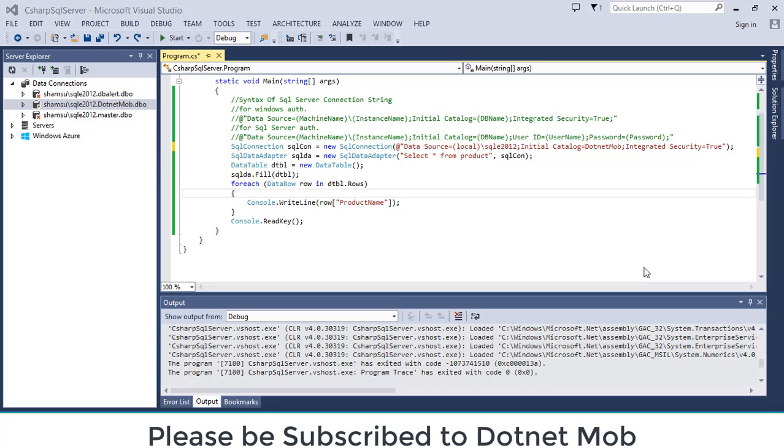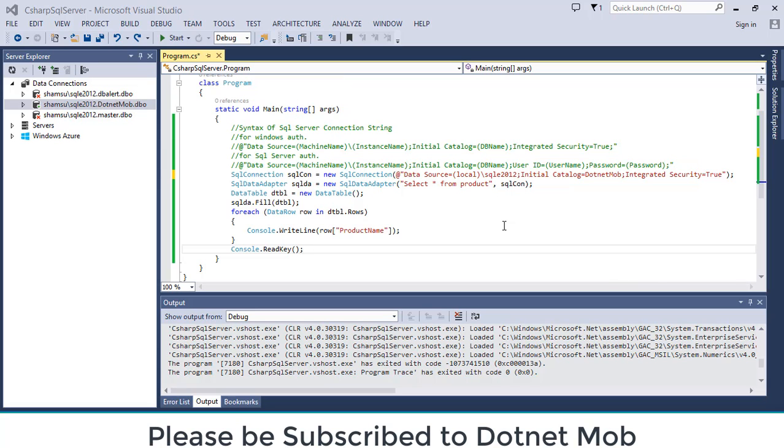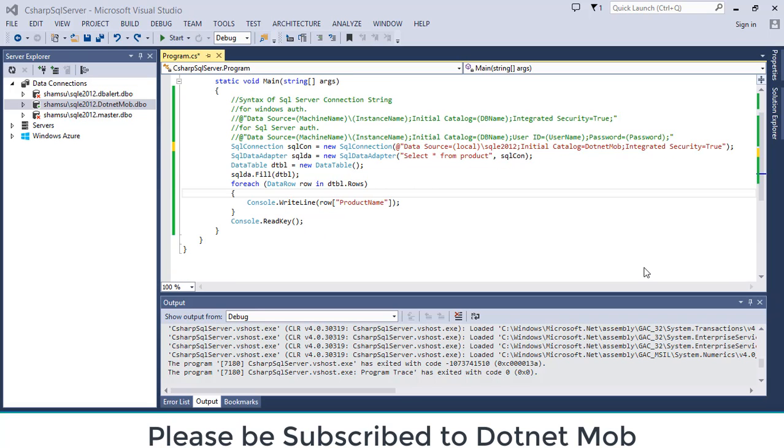That's all for today. In this video we have discussed how to connect SQL server database from C sharp. You can download this small console application from the link given below in video description. Thanks for watching this video tutorial. Please be subscribed to my channel dotnet mob for more videos like this. And don't forget to like and share this video with your friends and colleagues so that they can benefit from this. Have a nice day, bye.